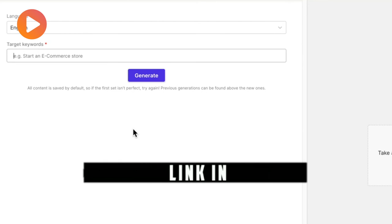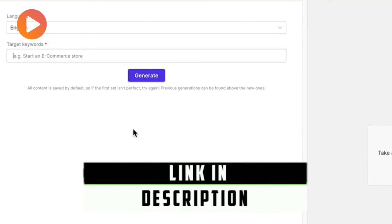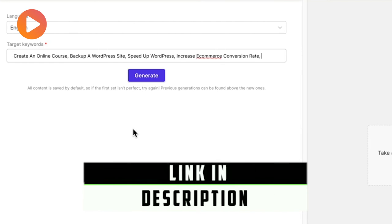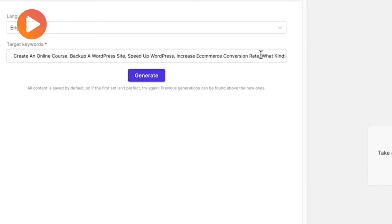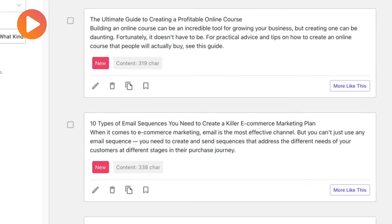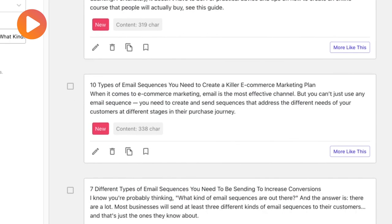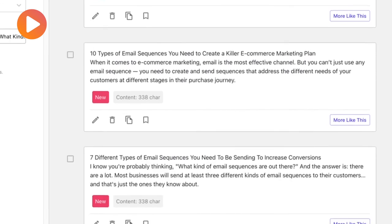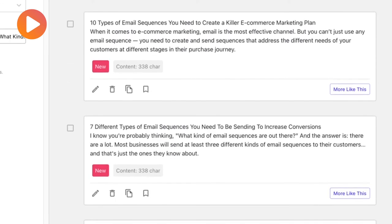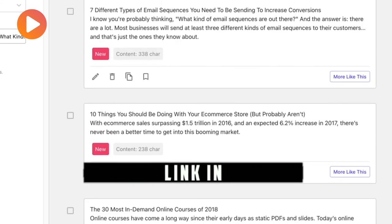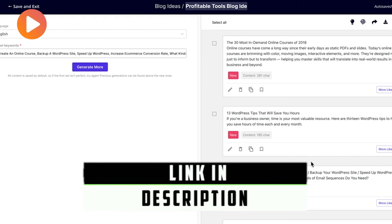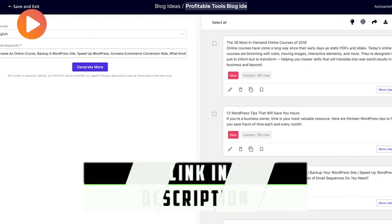Do you want to know more and test it now? Go to the link in the description and you will have exclusive advantages. AI Writer is definitely something you should consider if you want to improve your business, so why not give it a try? I'm sure you won't regret it. Let me know in the comments what you think, and if you have any doubts or questions, write to me and I'll get back to you soon.